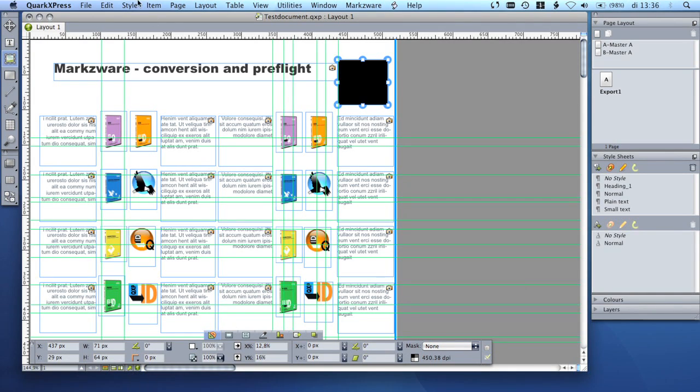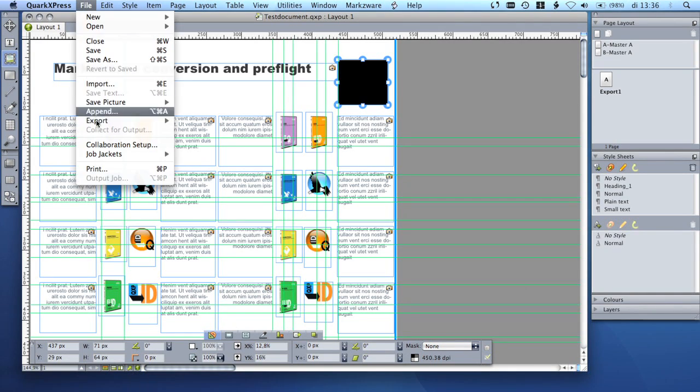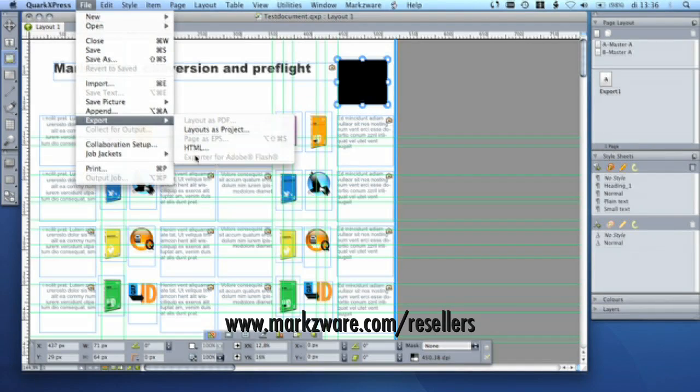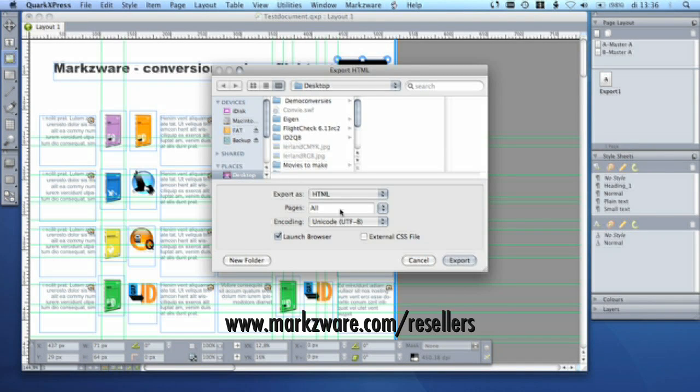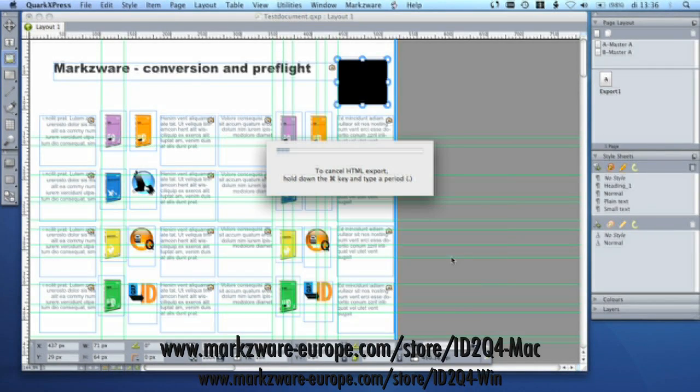The ID2Q version 4 can be purchased via local reseller or online. It costs only $199 and is available for Macintosh or Windows.